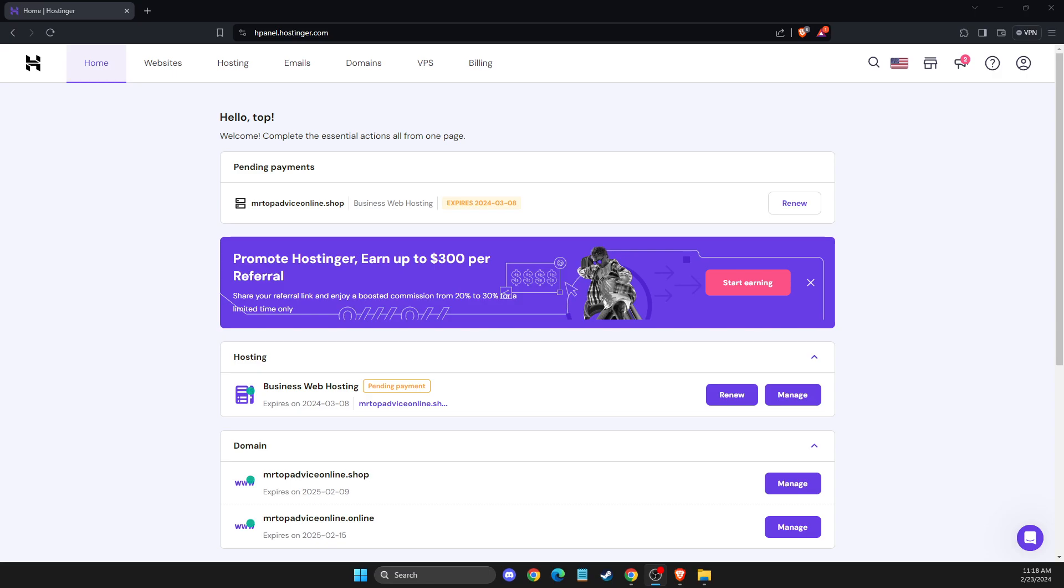In this video, I'll show you how you can downgrade your hosting plan. It's quite easy and straightforward, so without further ado, let's get started. First of all, what you need to do is log into your Hostinger account where you want to downgrade your plan.